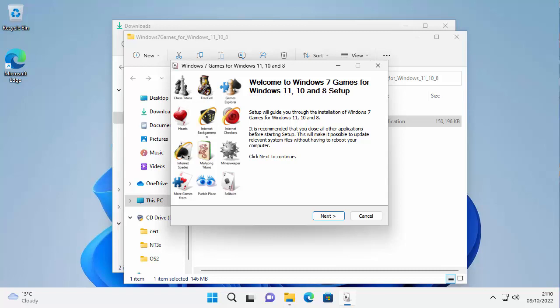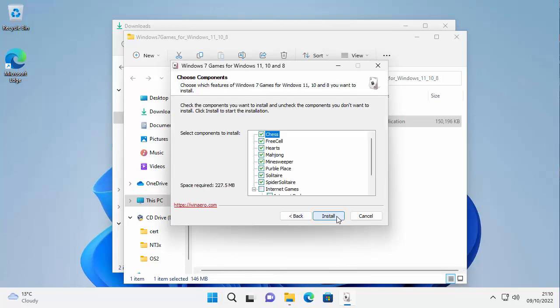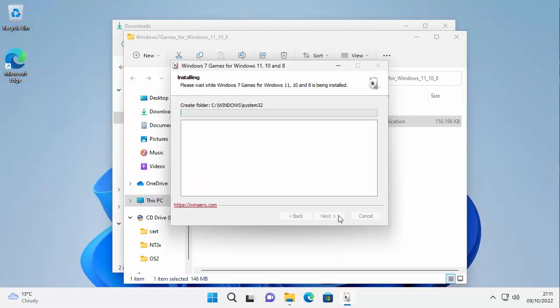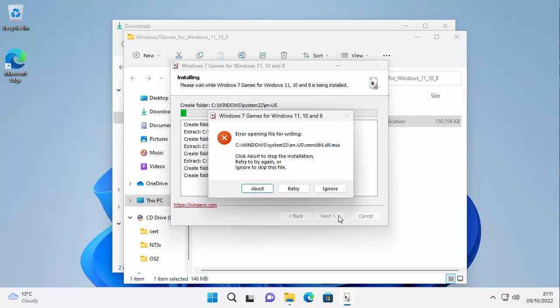So here we are, it says welcome to Windows 7 games for Windows 11, 10 and 8 setup. So move your mouse over next, left click once. Okay, so we've got all of these selected here. If there's anything we don't want then we can untick it, or if we want all of these then we just move our mouse over install, left click once.